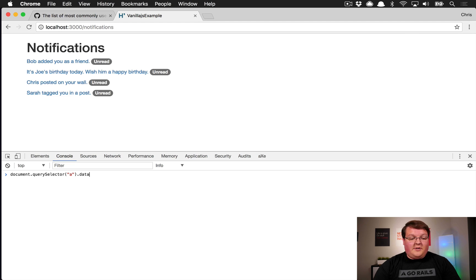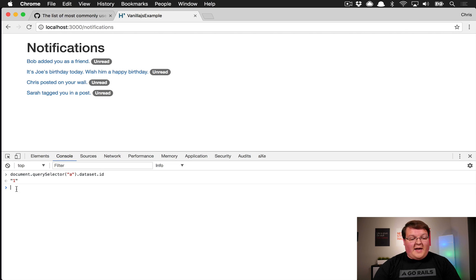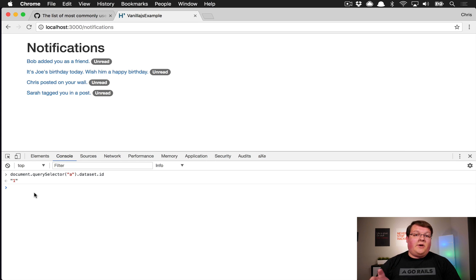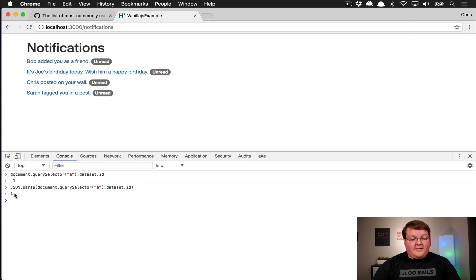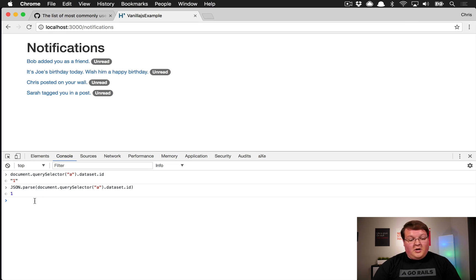On that element you can call dataset.id to grab the data-id attribute and get back the string '1'. These will always be strings, whereas jQuery would actually run JSON.parse on that stuff for you. If you need to parse it, you can pass that attribute value into JSON.parse to get the native JavaScript value — in this case an integer.